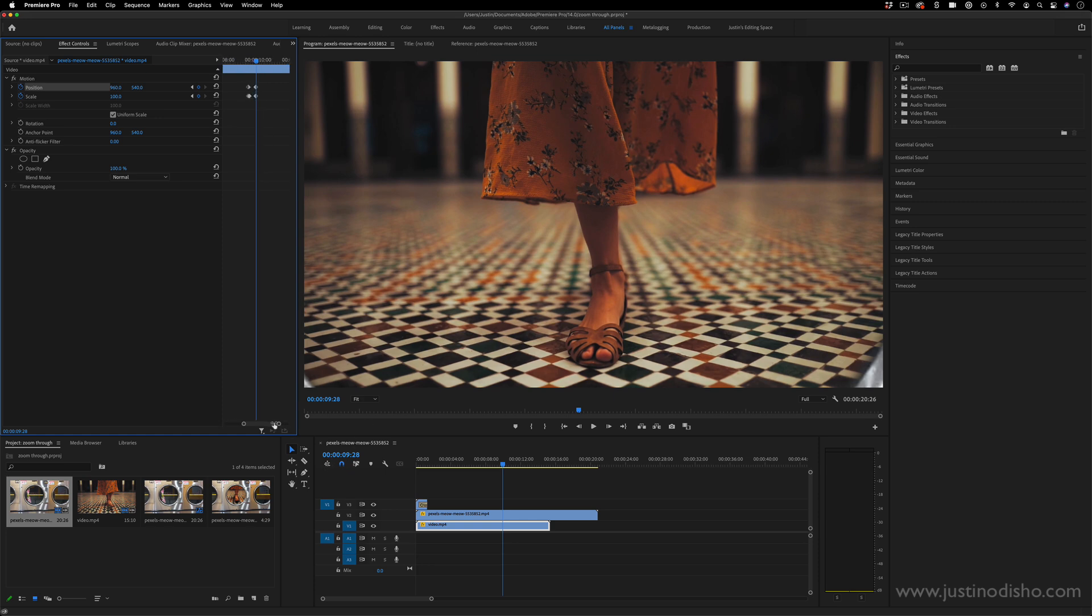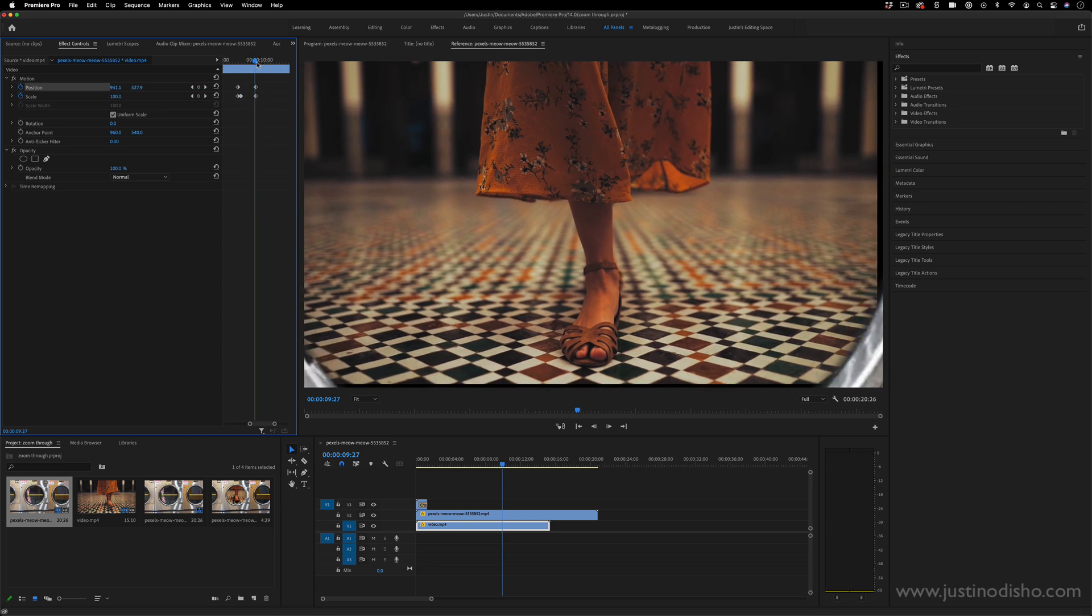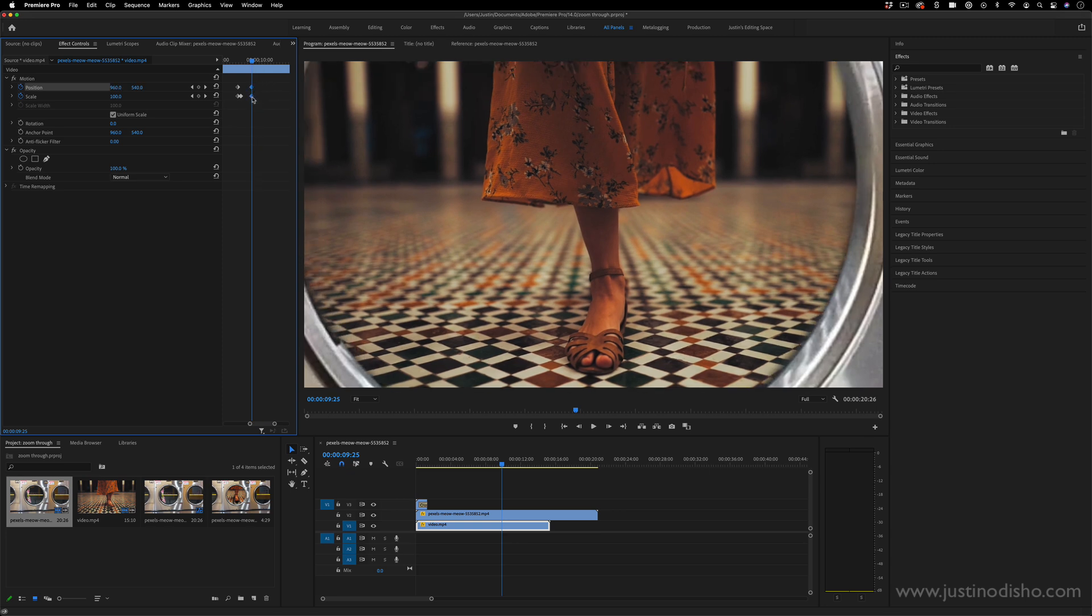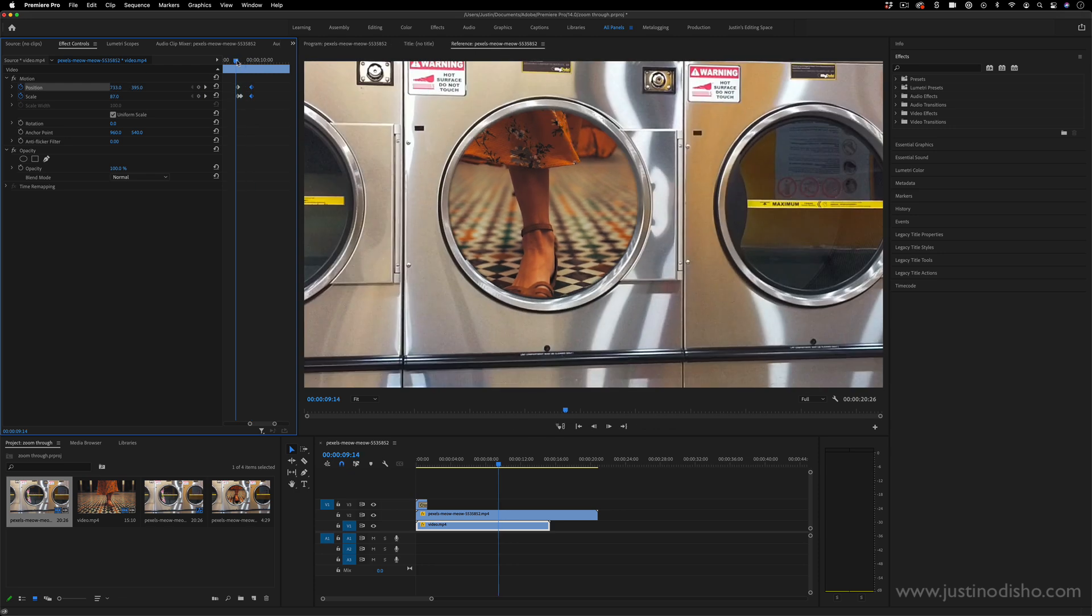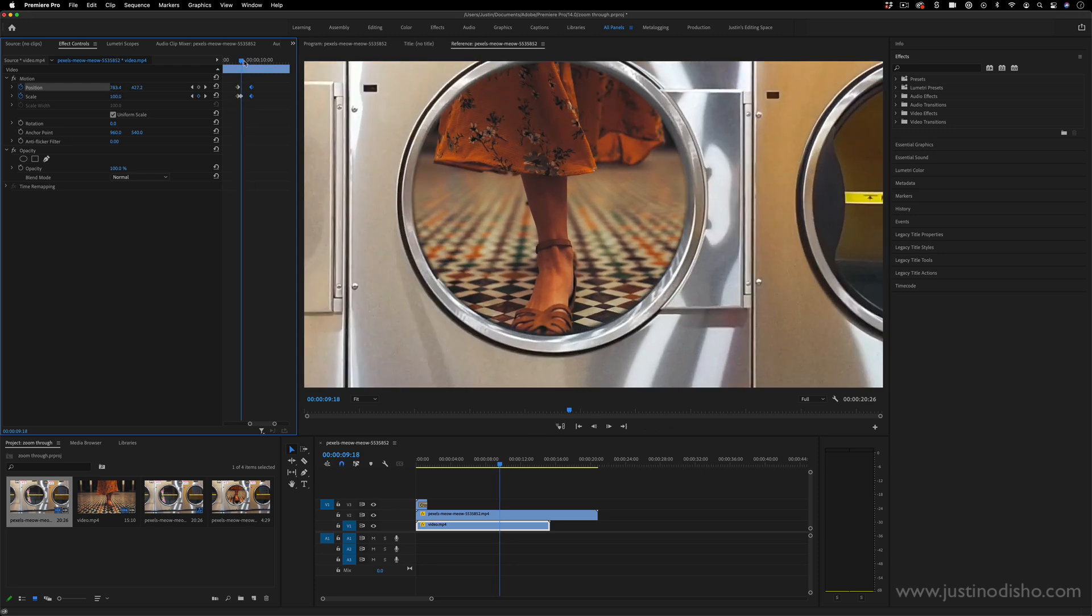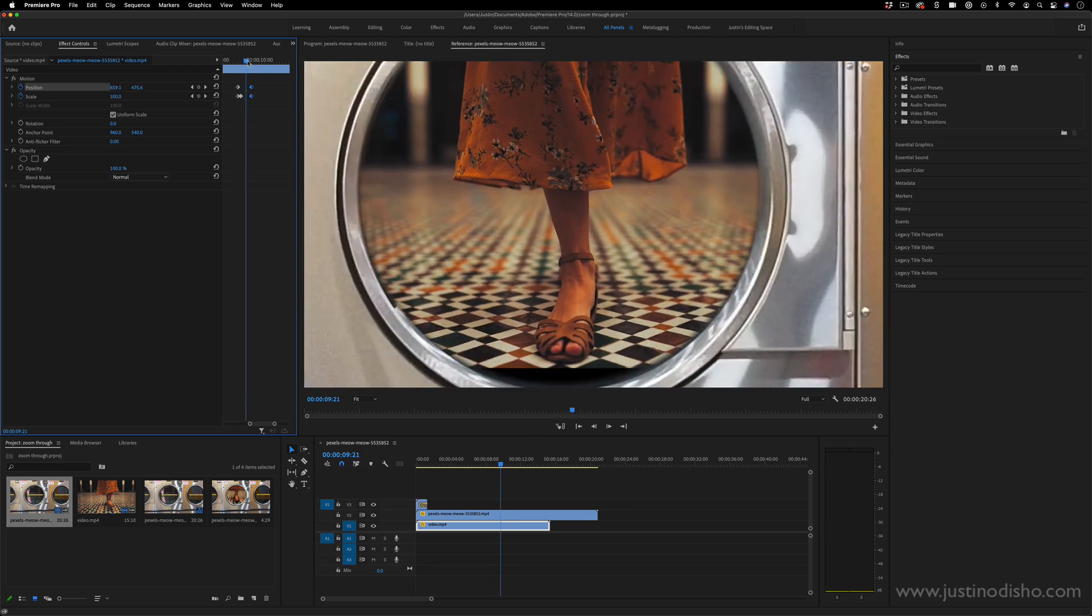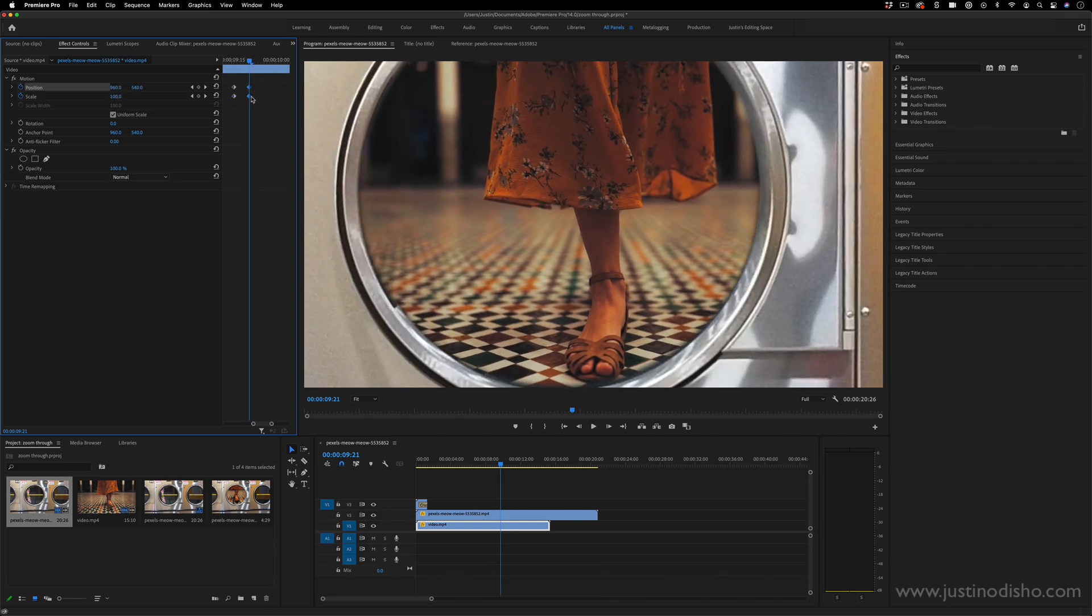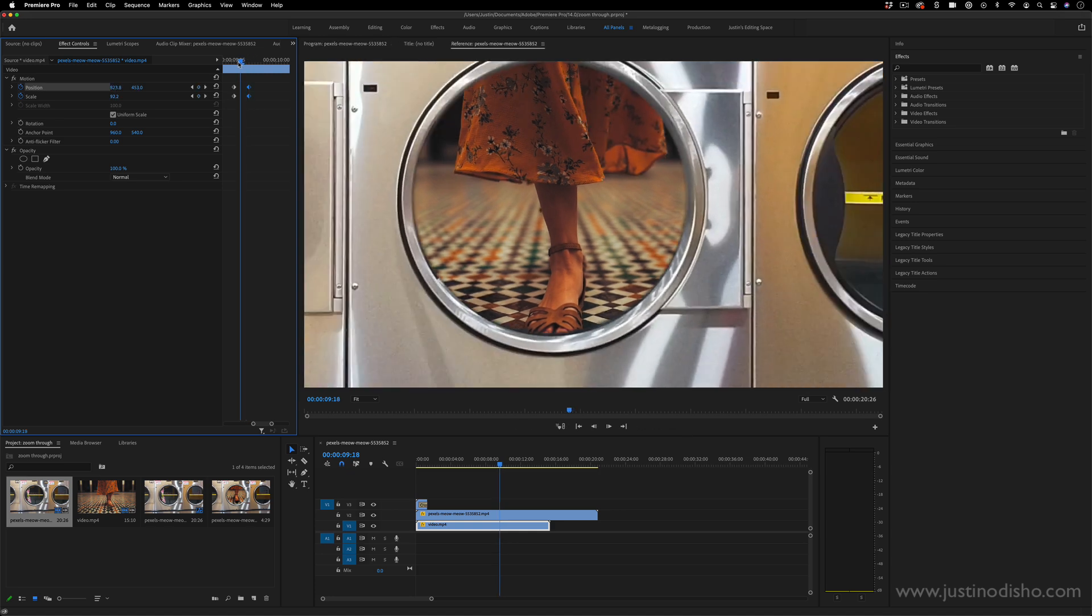So if I play this through, it doesn't happen fast enough. So I might just want to squeeze these in so that they finish a little bit before our zoom through the laundromat clip finishes.